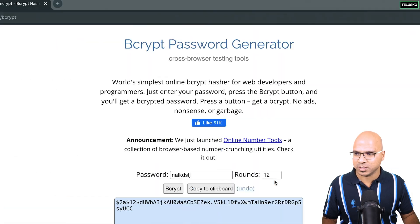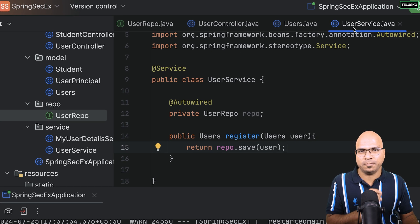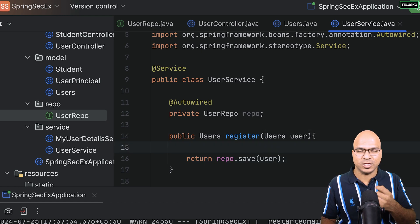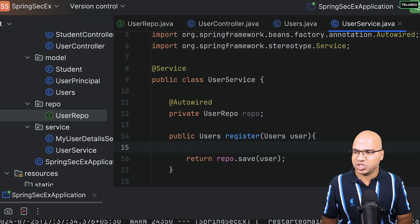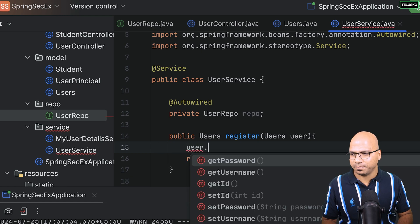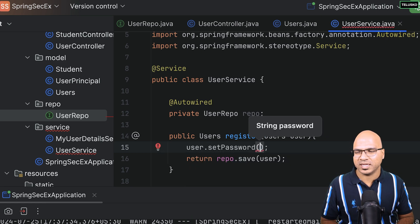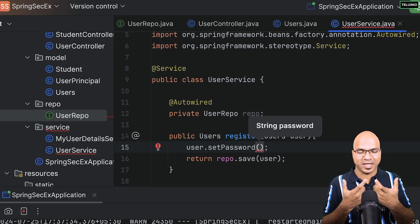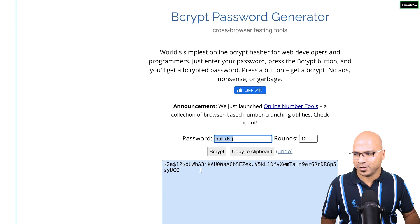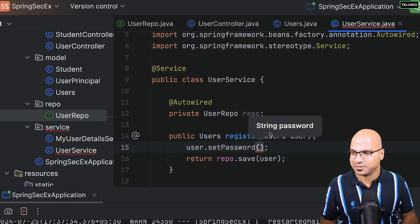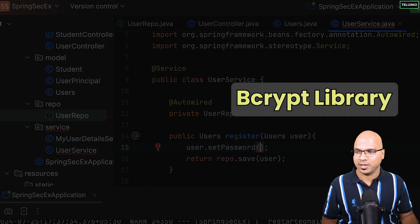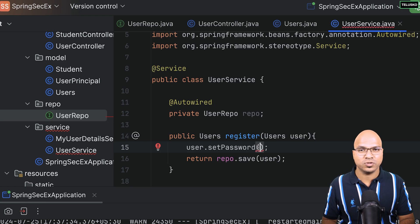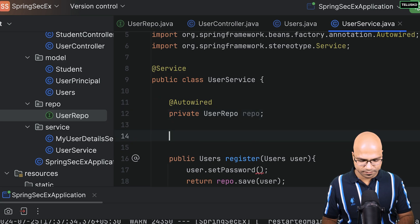Now let's implement bcrypt. Before sending the user to the database in the service layer, we can change the password. Use user.setPassword() but we need to encode it first. Instead of manually going to the bcrypt website and copying the hash, we should use a library. The good thing is Spring Security provides BCryptPasswordEncoder by default — we just have to use the object. There are two ways: using a @Bean in the security config, or just creating the object directly.